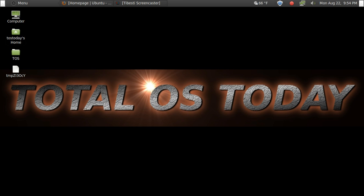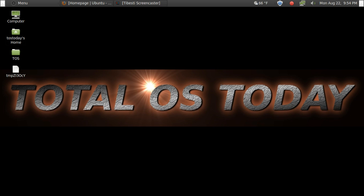Hi everybody and welcome back to Total OS Today. This is another video in a continuing series on Linux for Dummies, or more specifically Ubuntu Linux for Dummies, focusing on the Unity-based operating system. If you are a brand new Windows user wanting to try out Linux or Ubuntu Linux for the very first time, then stick around.